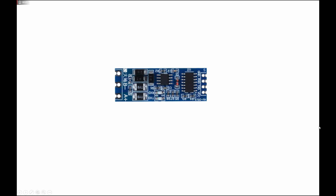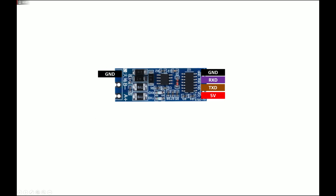Let me do the labeling for you. On the right side, from top to bottom, you have: Ground, RX, TX, and 5V (it also works at 3.3V). On the left side — which is labeled in Chinese — you have Ground, B negative, and A positive. These three wires on the left are the ones you will run as a twisted pair, and they can extend up to 300 meters, allowing communication over that distance.